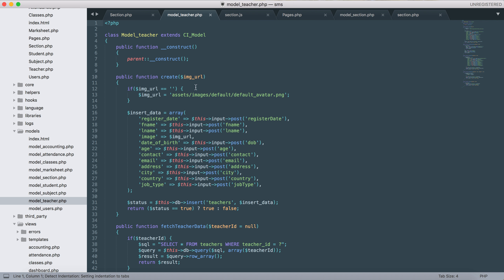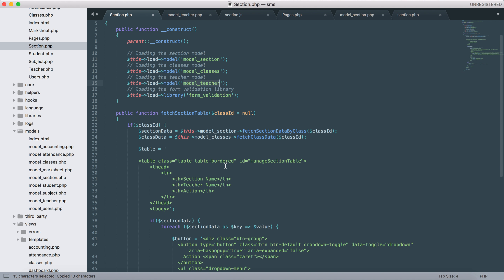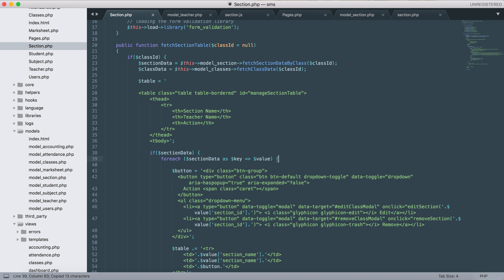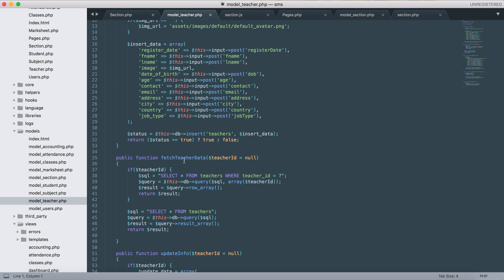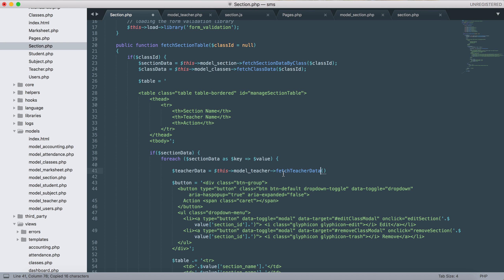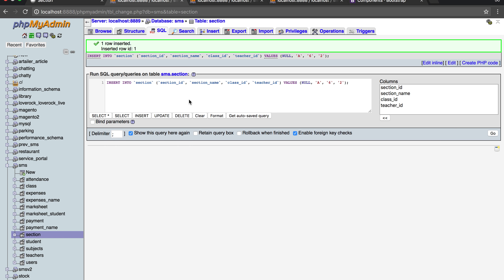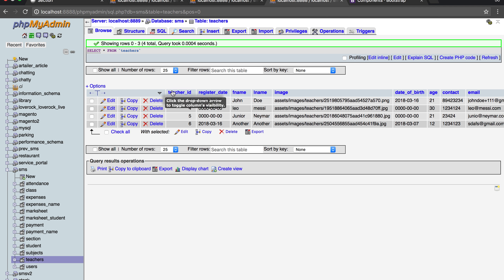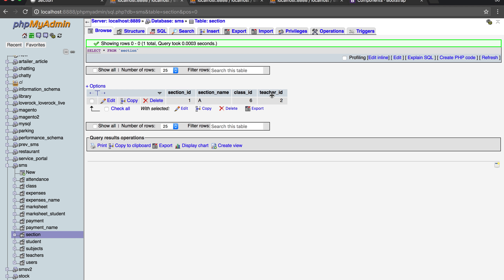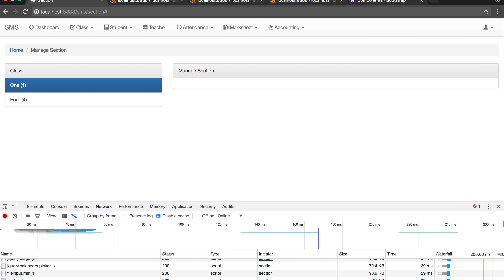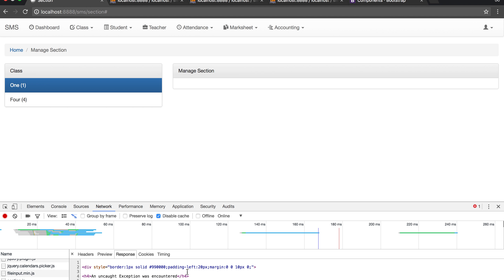Here we'll add teacher data from this model teacher. We'll use the value teacher_id - it should be teacher_id. Yes, so obviously we get an error, let's fix this. Unexpected token on section line 64 - let's go to line 64. I forgot to close this.